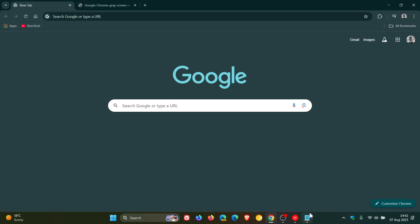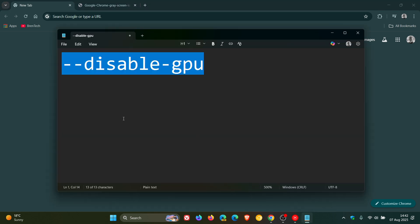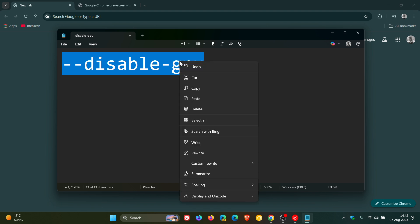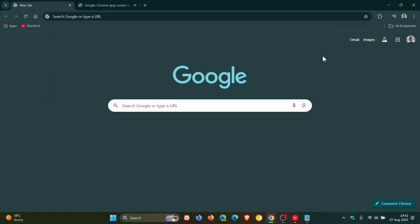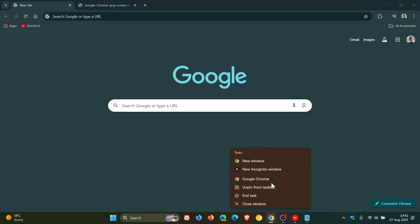So what we need to do is, we need to enable this command line flag, which I'll leave in the description for you to copy and paste. So what you would do is, you'd either enter it manually or copy and then paste it into, if we right-click on any Chrome shortcut.